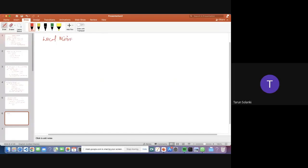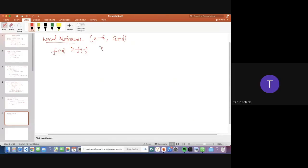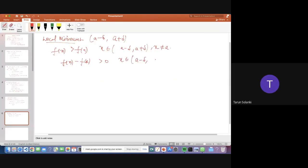Local minimum: a function f(x) is said to attain a local minimum at x equals a if there exists a neighborhood (a minus delta, a plus delta) such that f(x) is greater than f(A) for all x belonging to (a minus delta, a plus delta), where x is not equal to a. Similarly, f(x) minus f(A) is greater than 0 for all x in (a minus delta, a plus delta) with x not equal to a. So the value f(A) is called the local minimum of the function f(x) at x equals a.